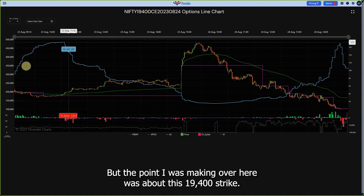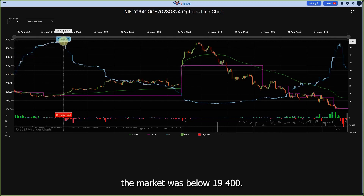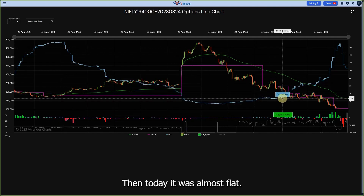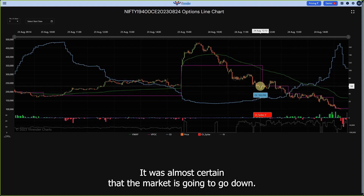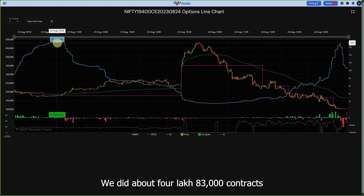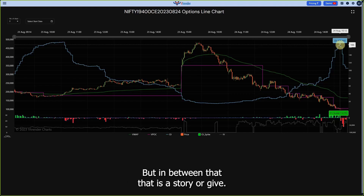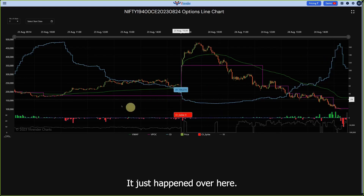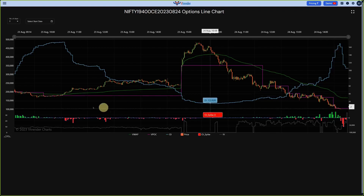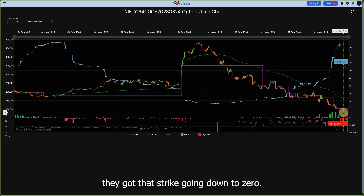About 52 lakh crores of premium turnover was generated by the markets just today, giving you a sense of how much business is transacted every single day. The point I was making is about the 19,400 strike — it started building open interest on the 23rd of August yesterday. Up to about 11 AM the market was below 19,400, they started building open interest; then the market went above 19,400 and it dropped open interest. Today it was almost flat, then the market started dropping and they built open interest again, coming back exactly to where it was yesterday.